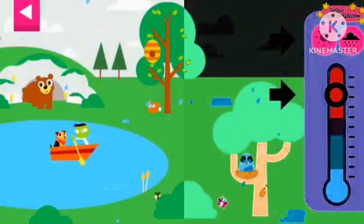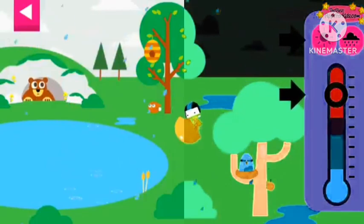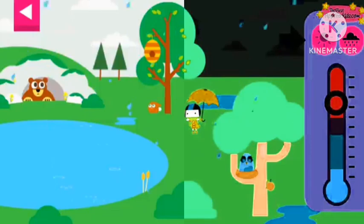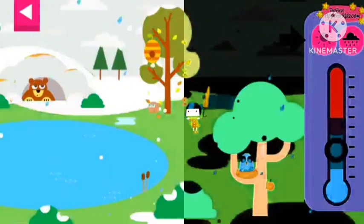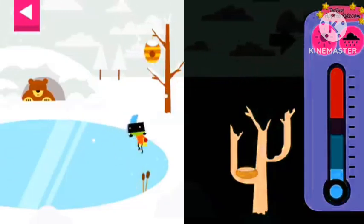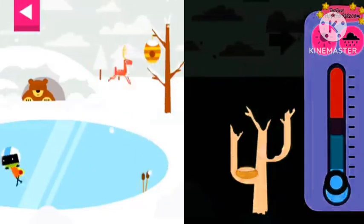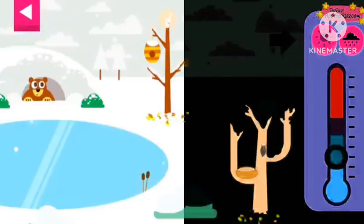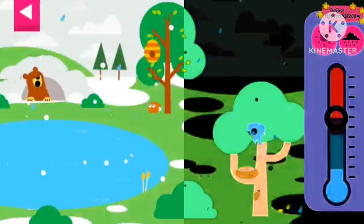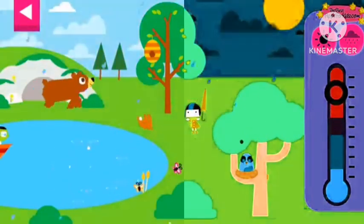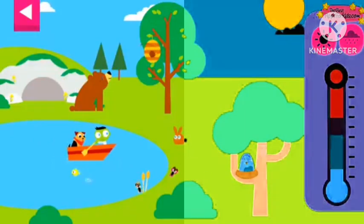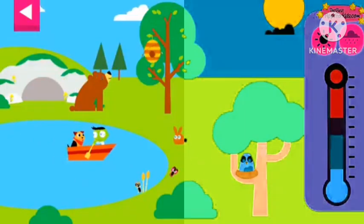Drag the circle up and down the thermometer to change the temperature and control the weather. What happens when you tap the cloud button?